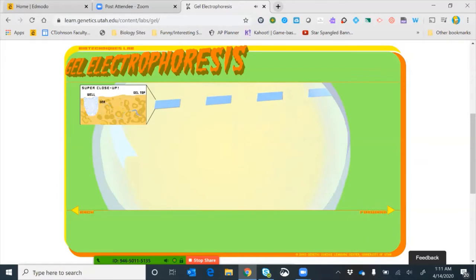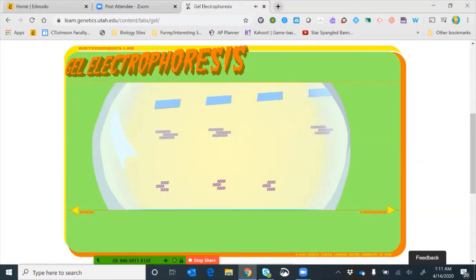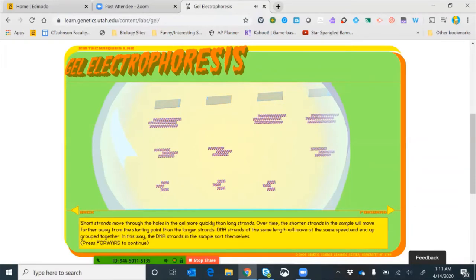You can see the DNA navigating through the gel from one side all the way to the other. Shorter strands move through the holes more quickly than long strands — over time, shorter strands move further away from the starting wells. Larger strands don't travel very far; it takes them much longer to navigate through those Swiss cheese holes. DNA strands of the same length move at the same speed and end up grouped together, sorting themselves by size.